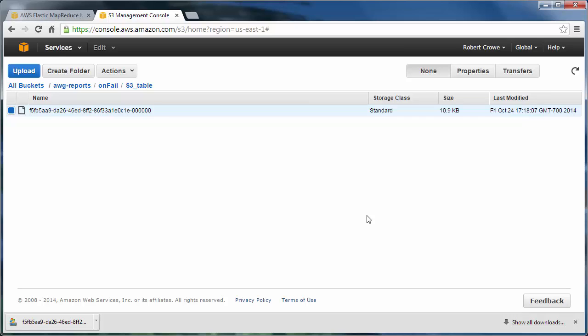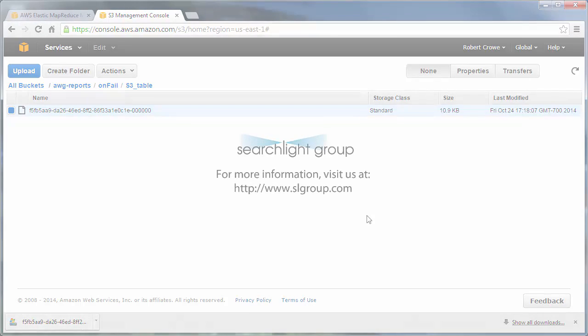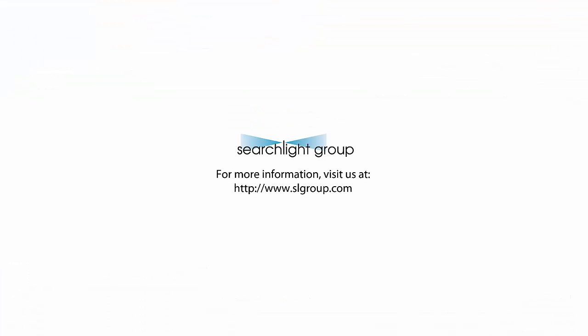And if you'd like more information, please visit us at www.slgroup.com. And thanks for listening.